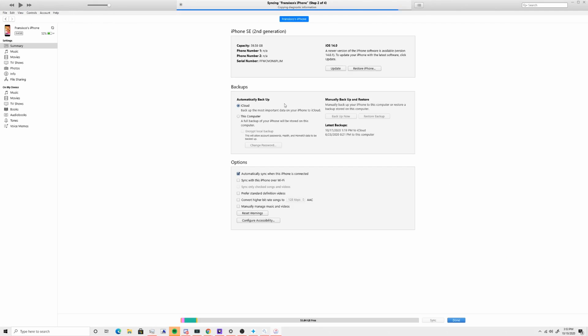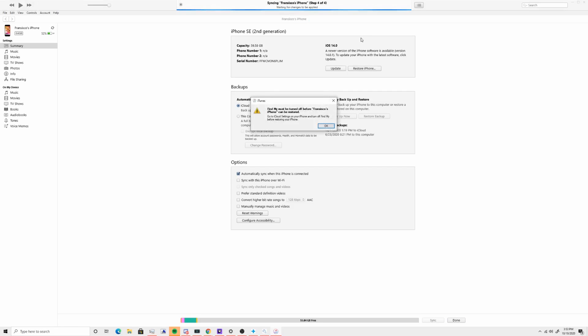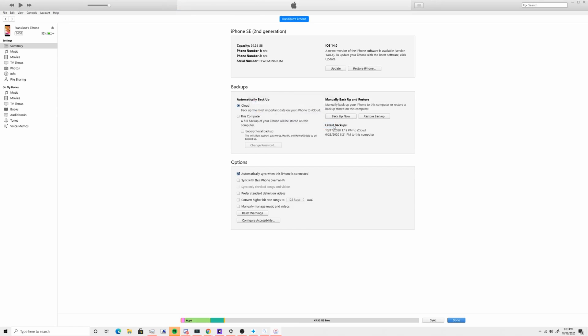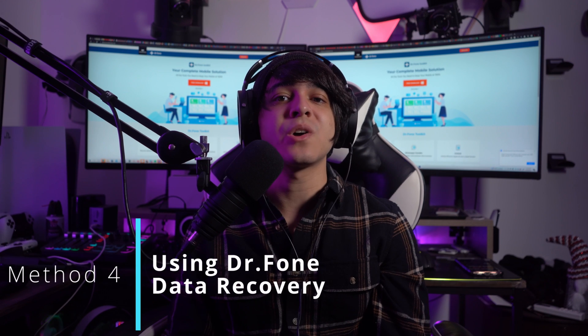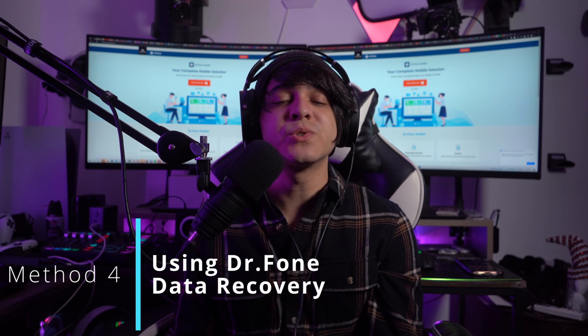Start by connecting your iPhone to your computer using a cable. Trust the device if required, then open the details of your iPhone 14. Select the iPhone from the left panel and select the Restore Backup option. On the screen that appears, look for the right date of the backup to restore, then click the Restore button to finish the process.